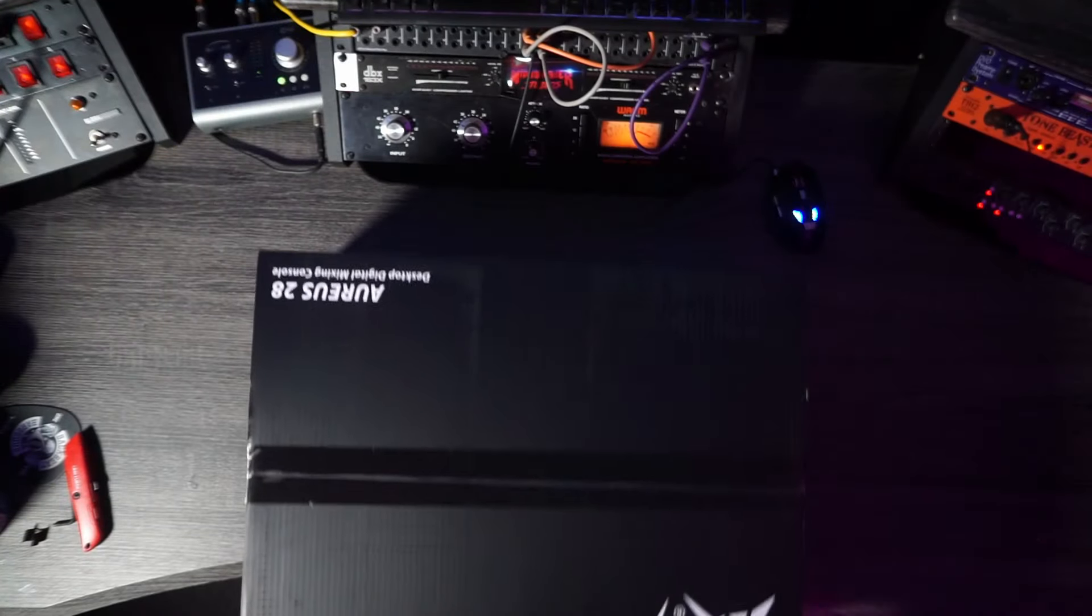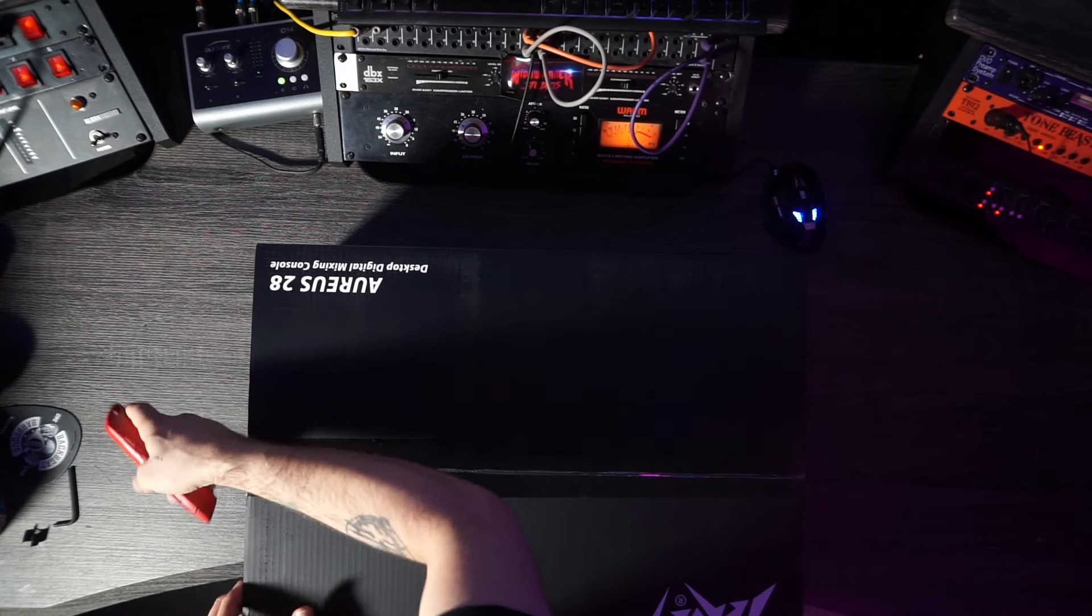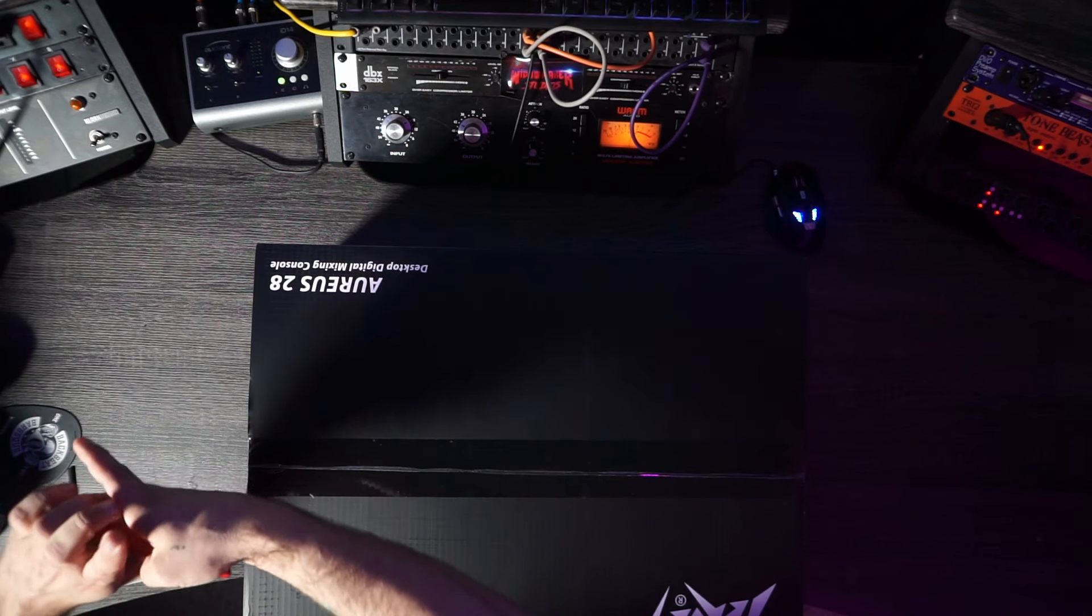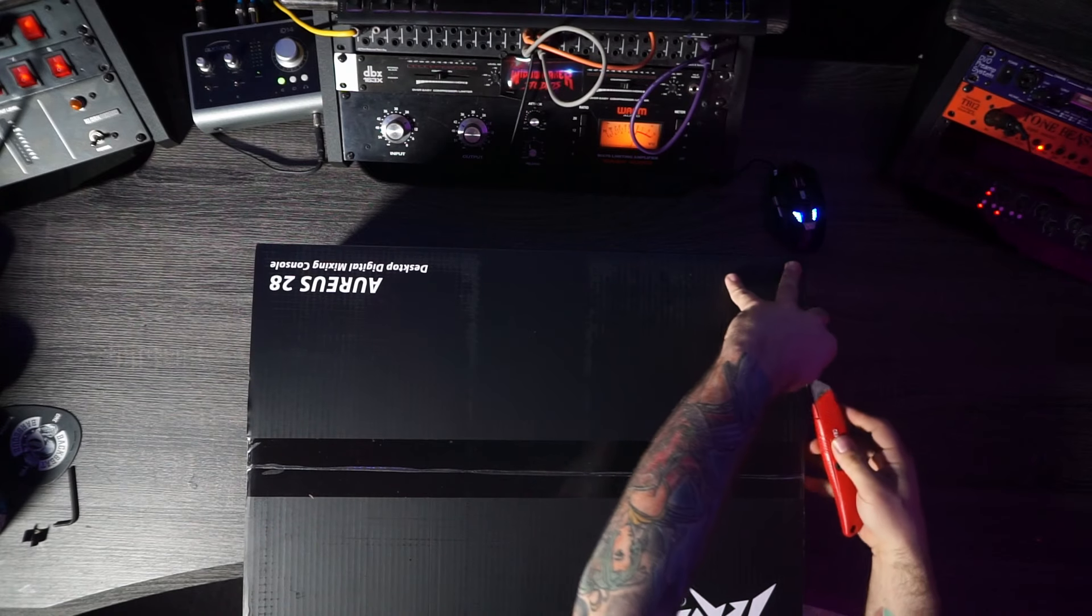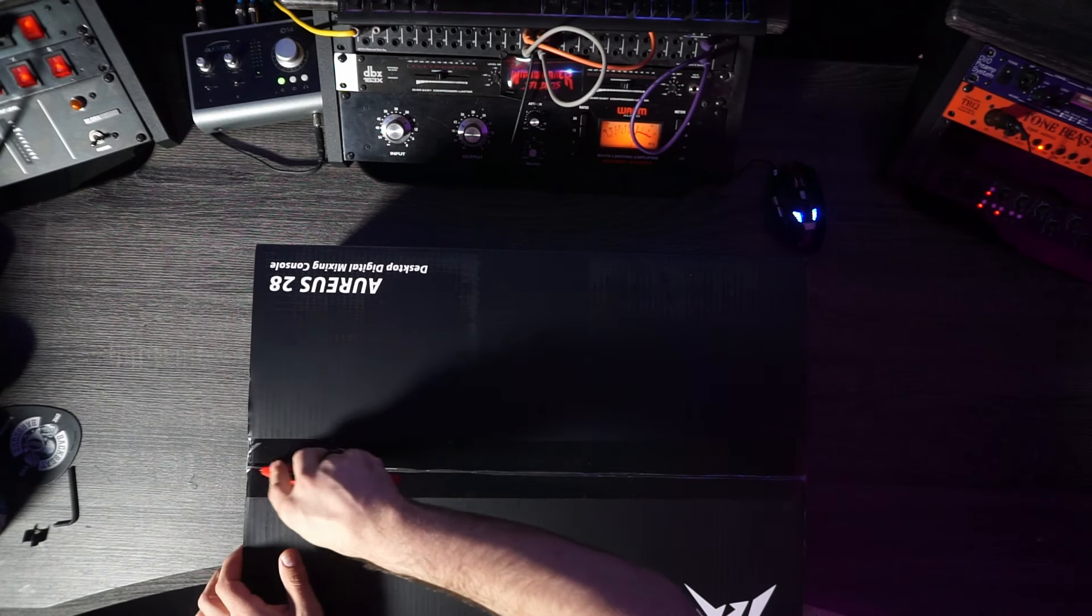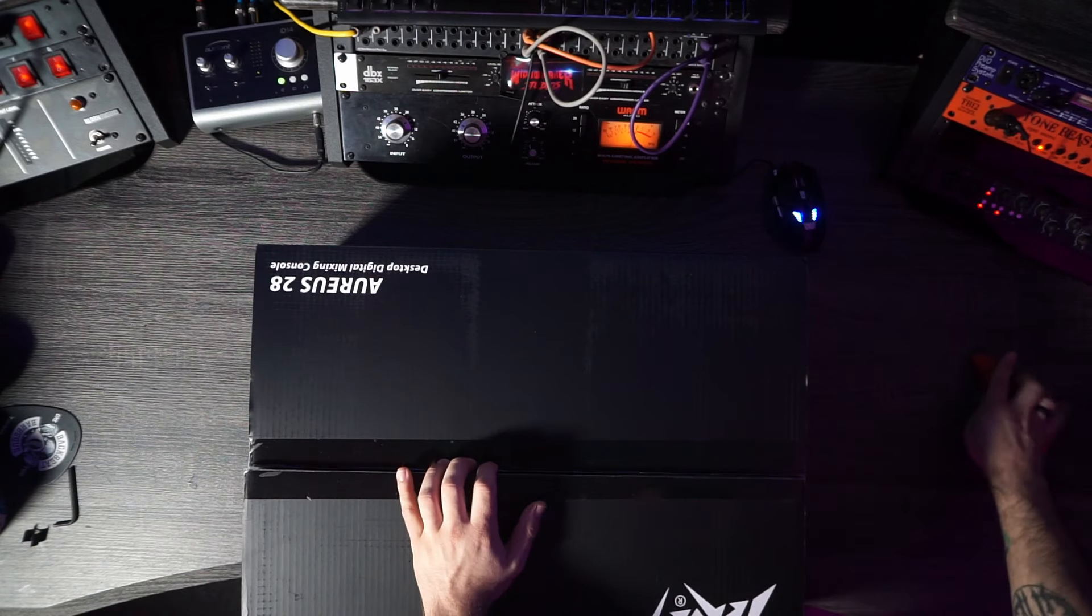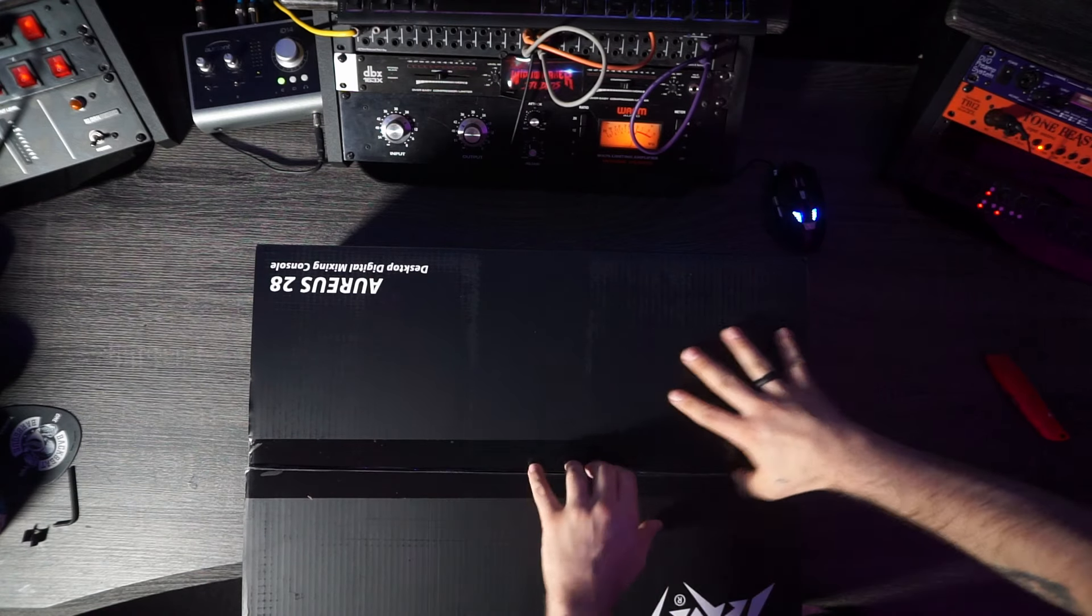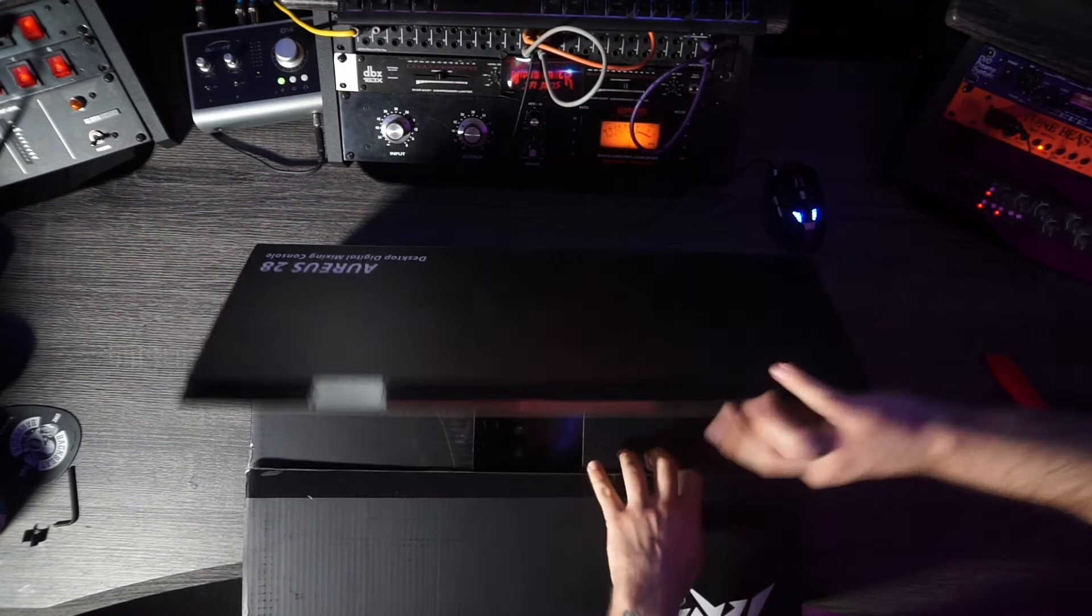So those are all the features. We'll kind of quickly go over them, but this is an unboxing video, so there's not too much of that. Look at that. Here we go. Ready? For the reveal.